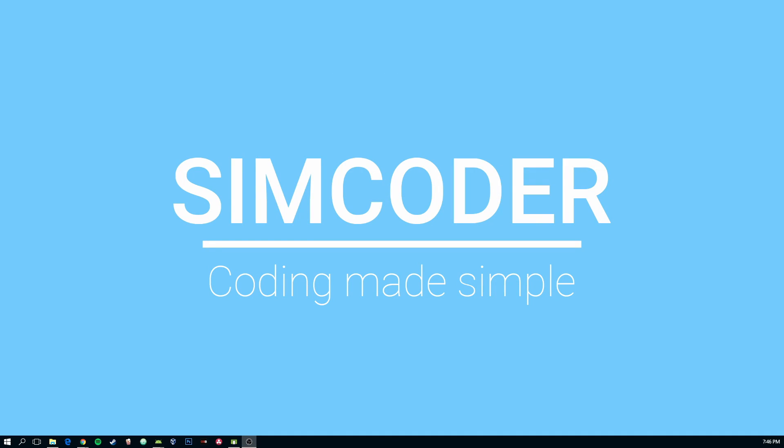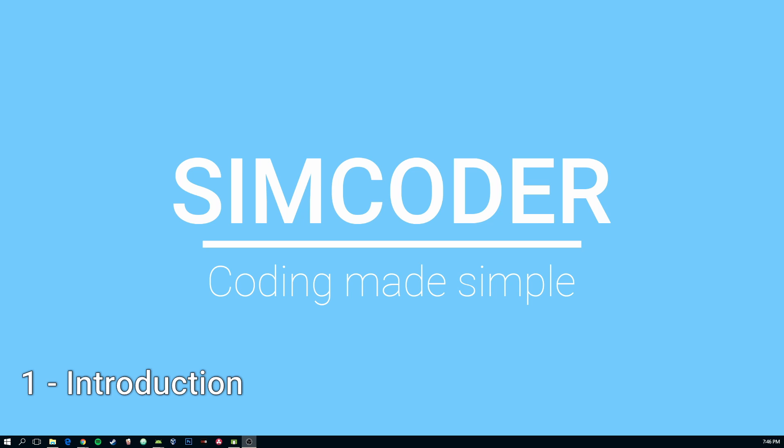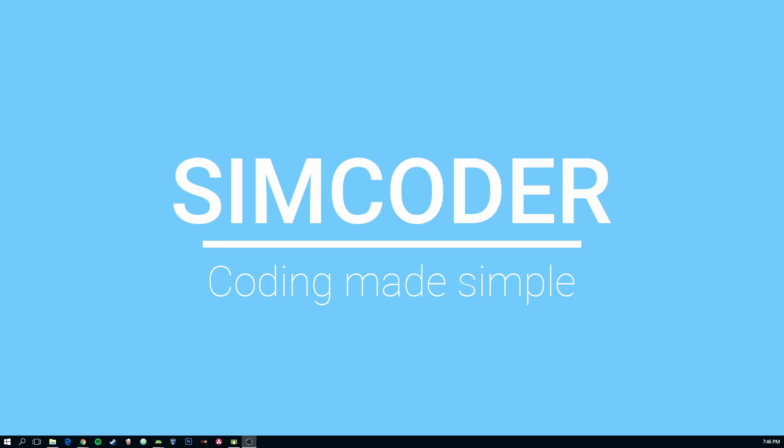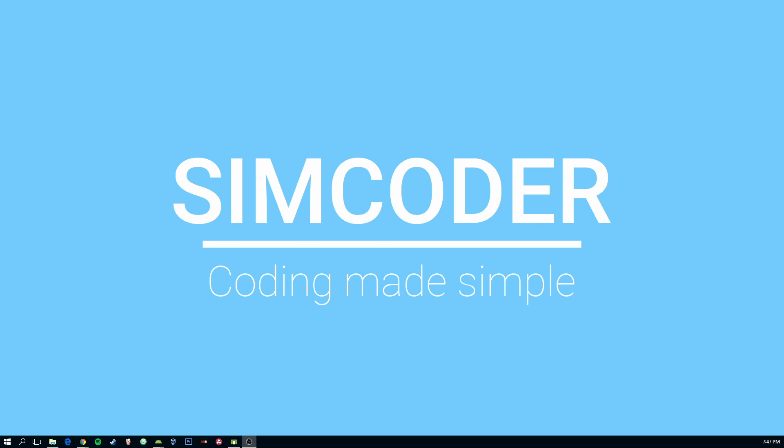Hey guys, SimCoder here. Today we're going to be taking a look at how we can actually save information for each user that you have authenticated with your project in Firebase. Firebase doesn't natively support that, so we must do it using the knowledge that we got on our second lesson with database.